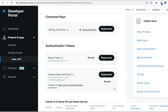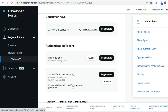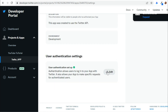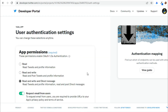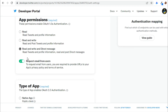In order to send DMs to the users, first you should make sure that you've enabled read, write, and direct messages permissions. If you find read-only permission here, that means you can't send direct messages. To enable this permission, go back to your app settings and set up the user authentication settings by checking the third option: read, write, and send direct message.